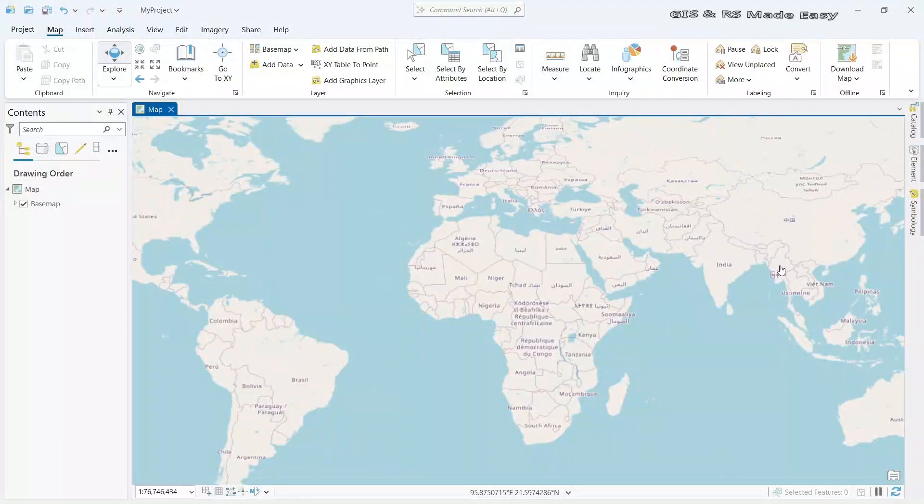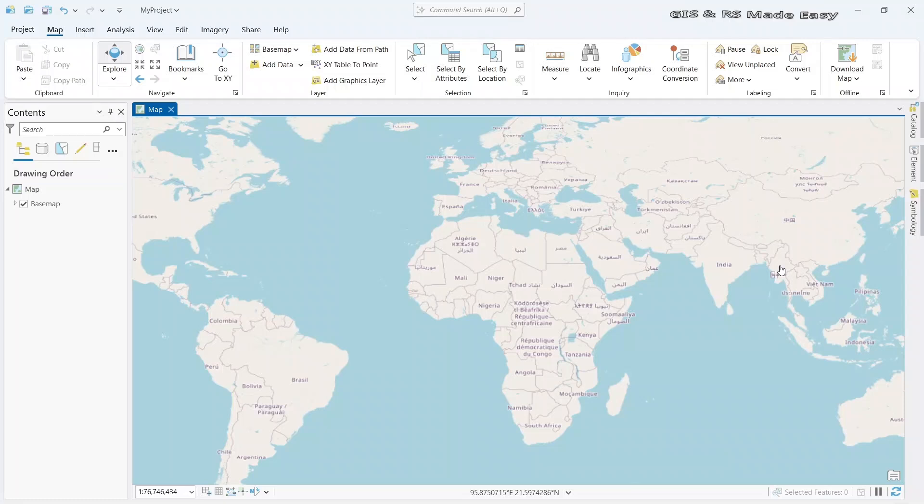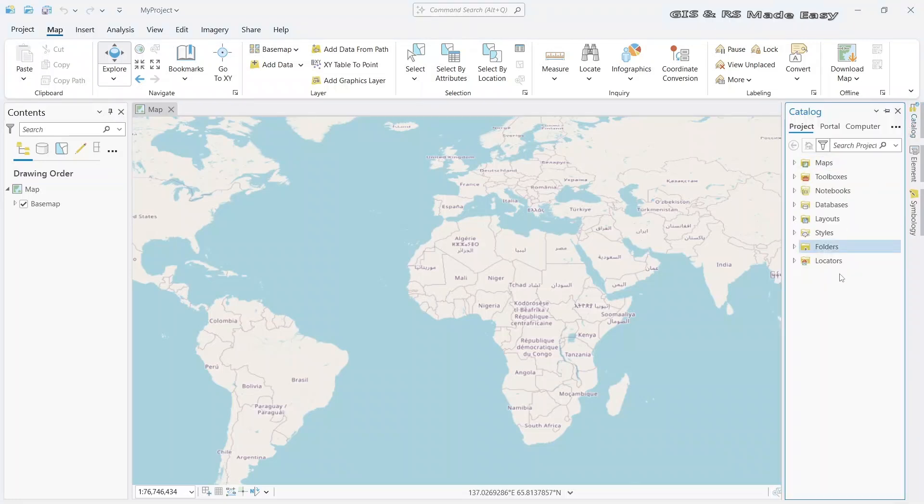In this video, we will see how to convert shapefile to GeoJSON in ArcGIS Pro. First, import the shapefile.